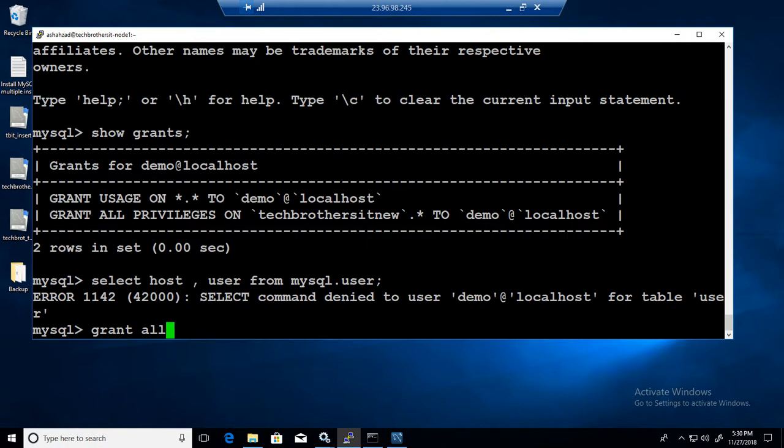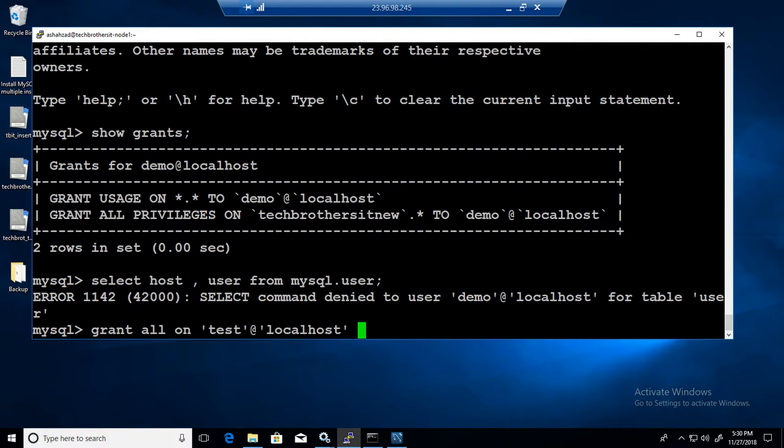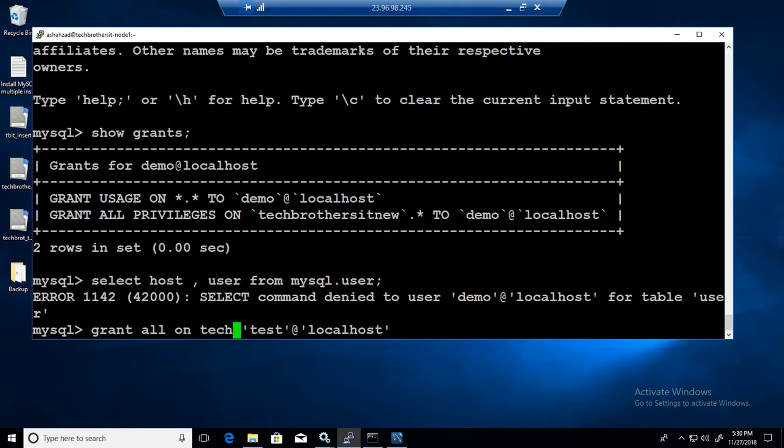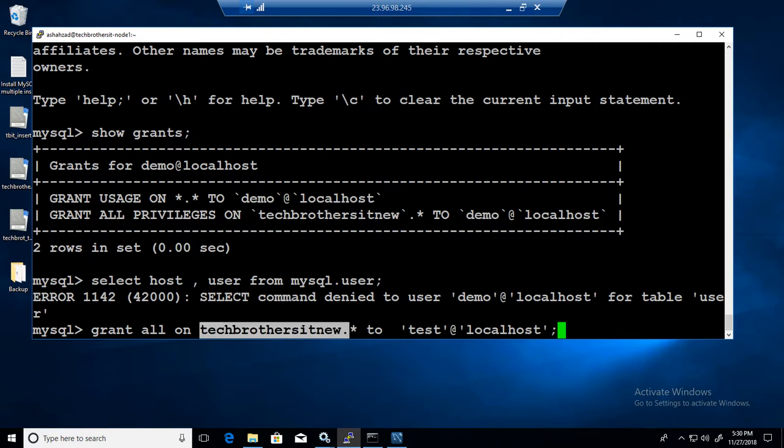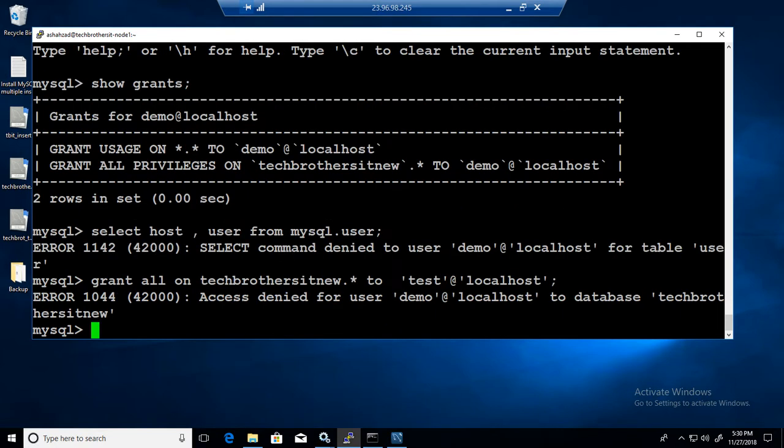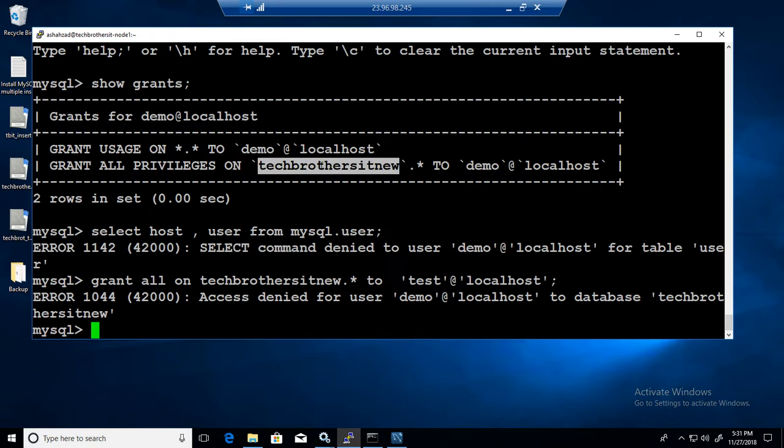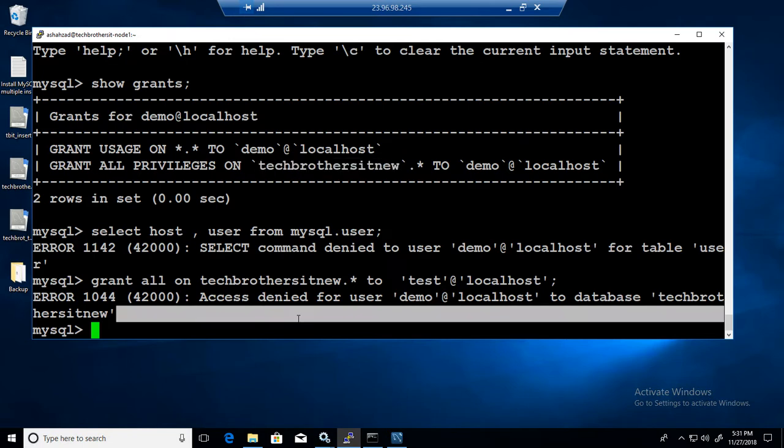So if I will say GRANT ALL ON techbrothersit new to test localhost, I'm trying to provide all the permissions to this test user under this Tech Brothers IT new database. So let's see what happened. It is saying database access denied for user demo to database Tech Brothers IT new. Why? Because it doesn't have the permissions to give the grant permission.